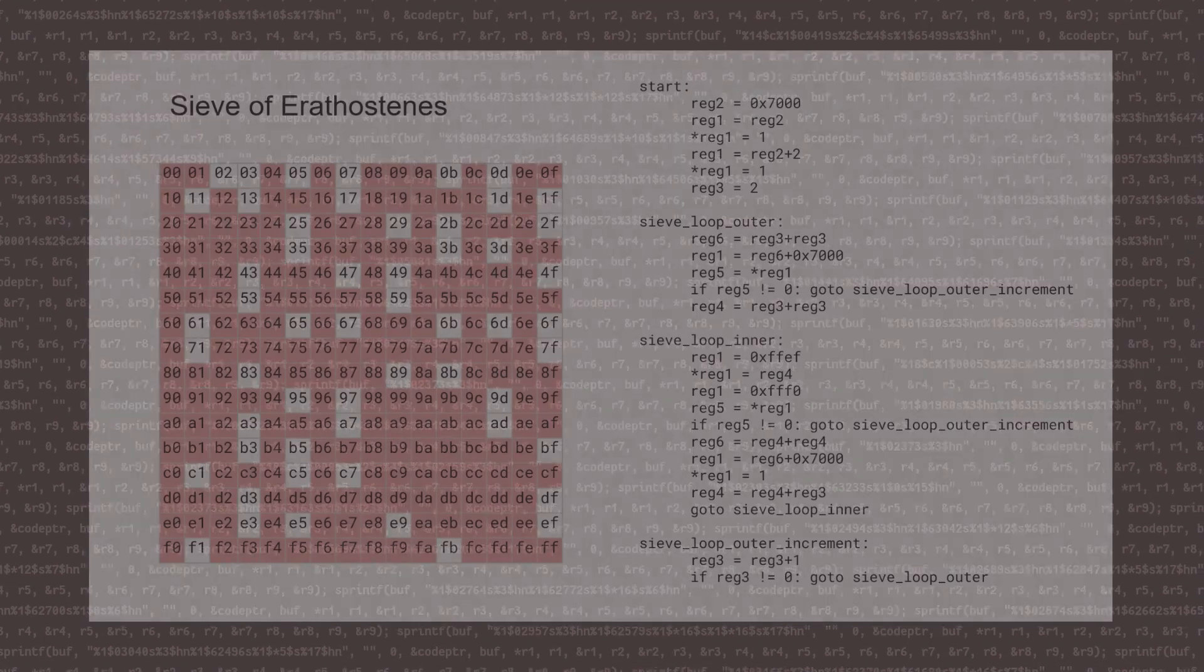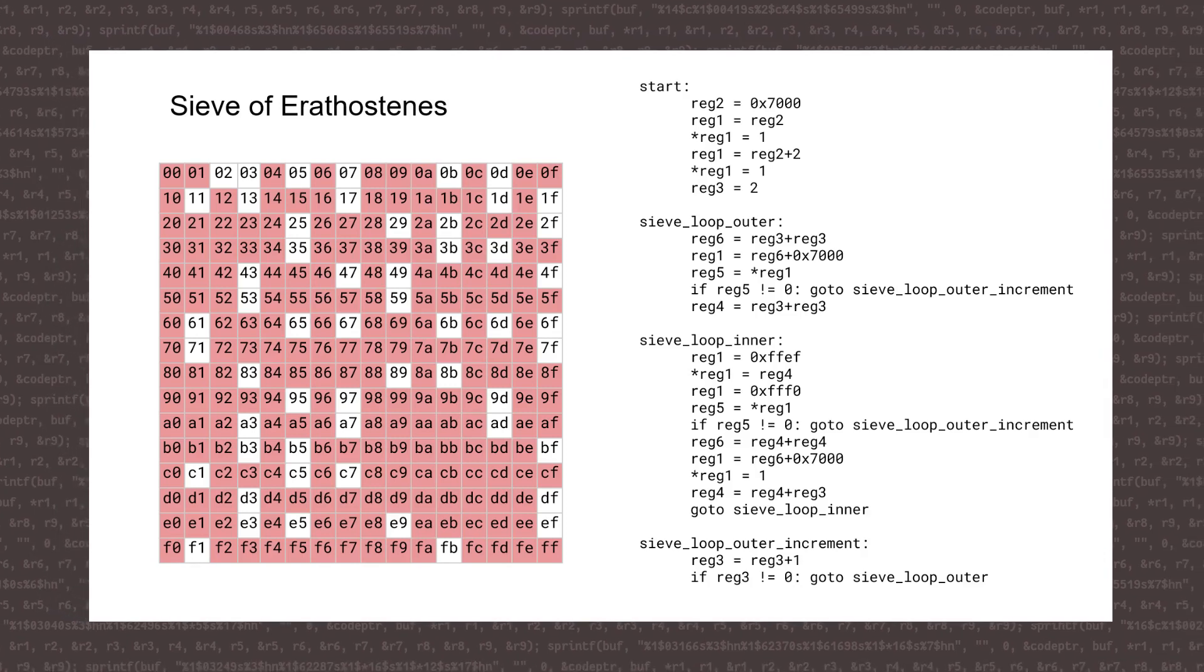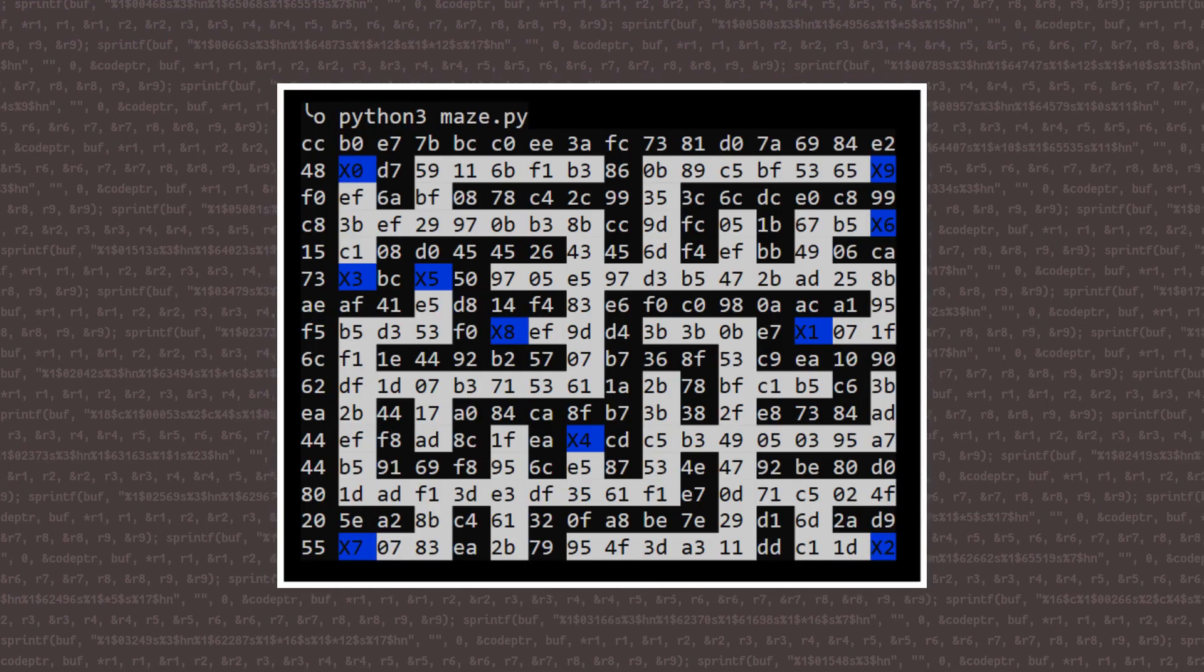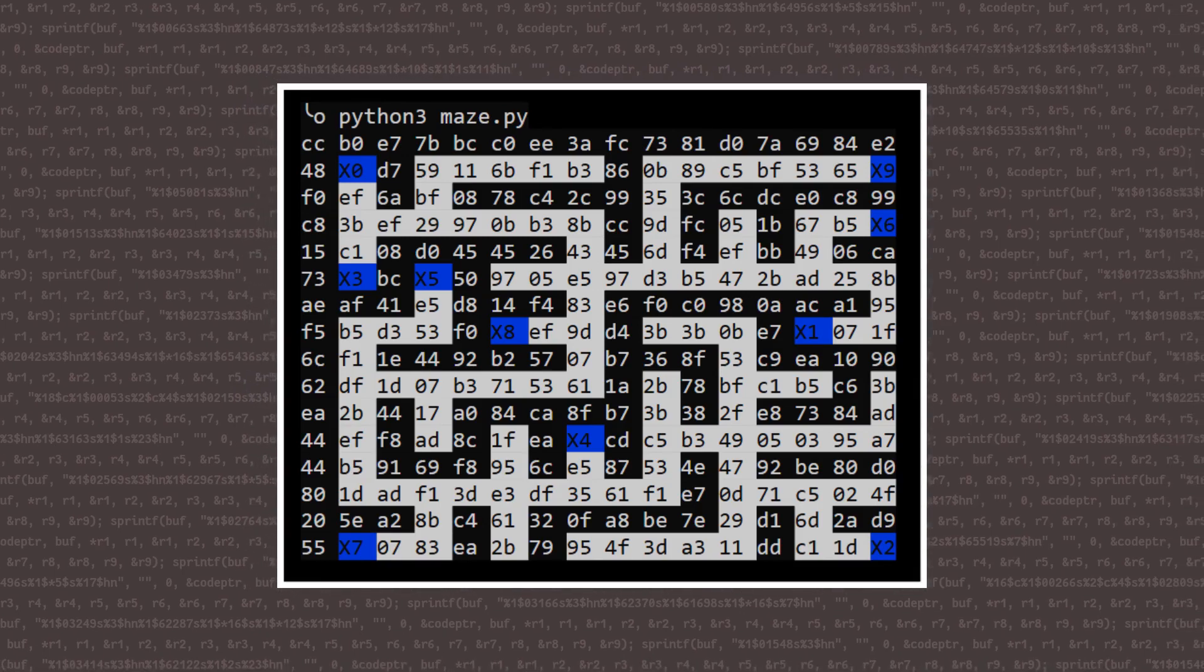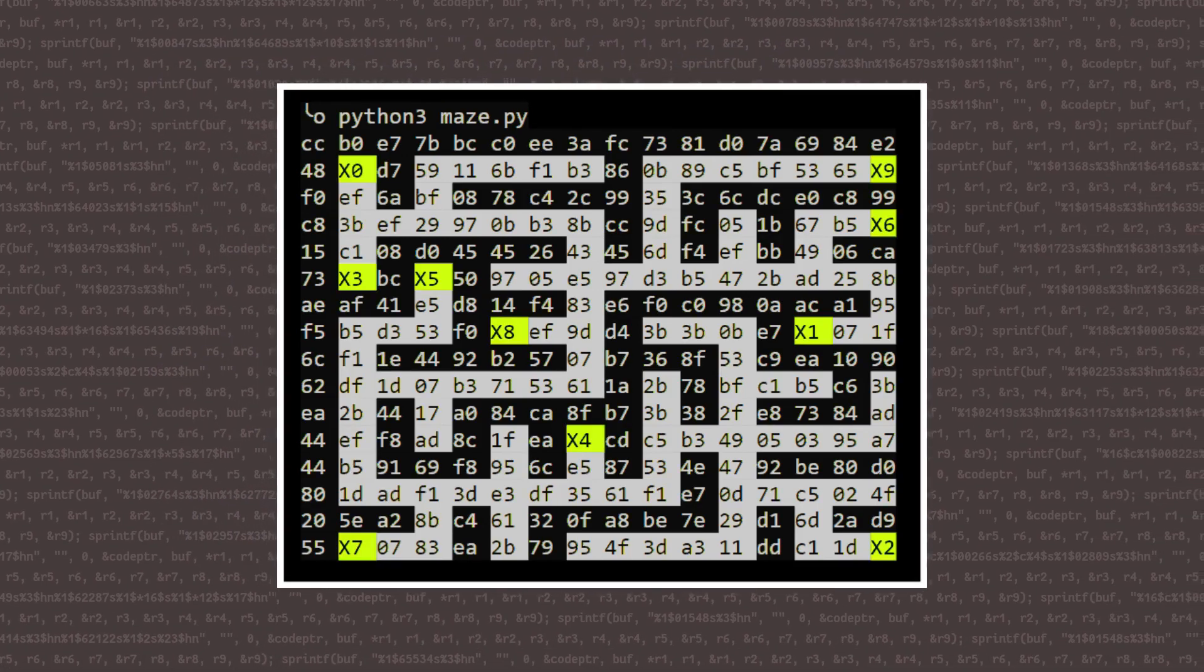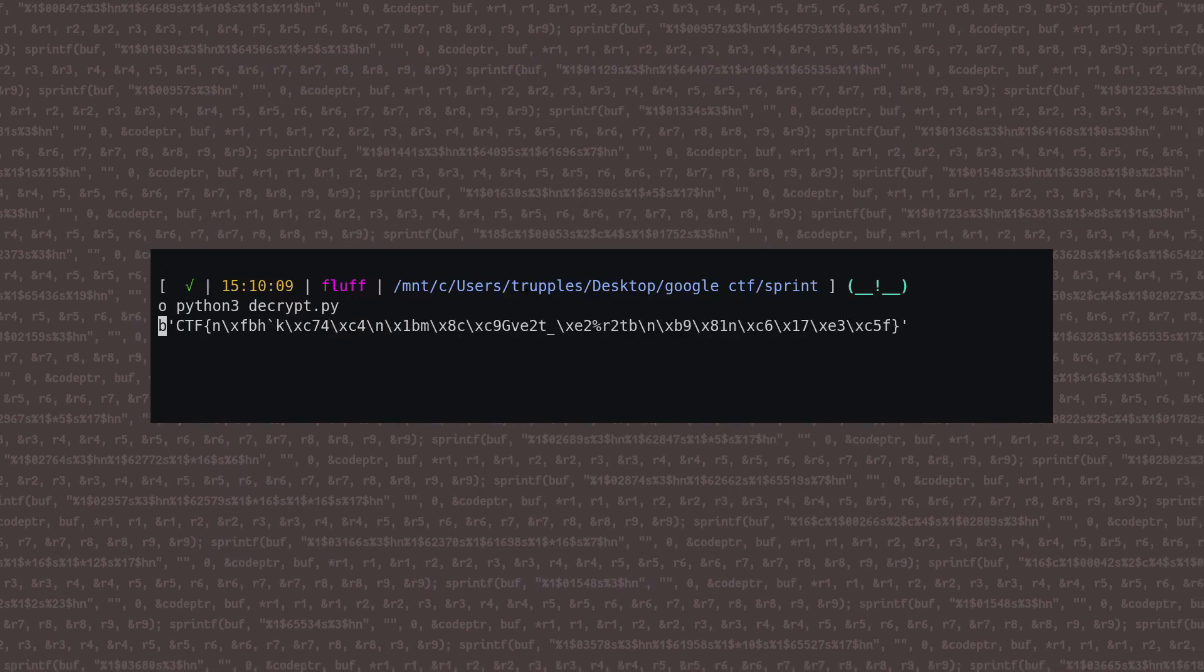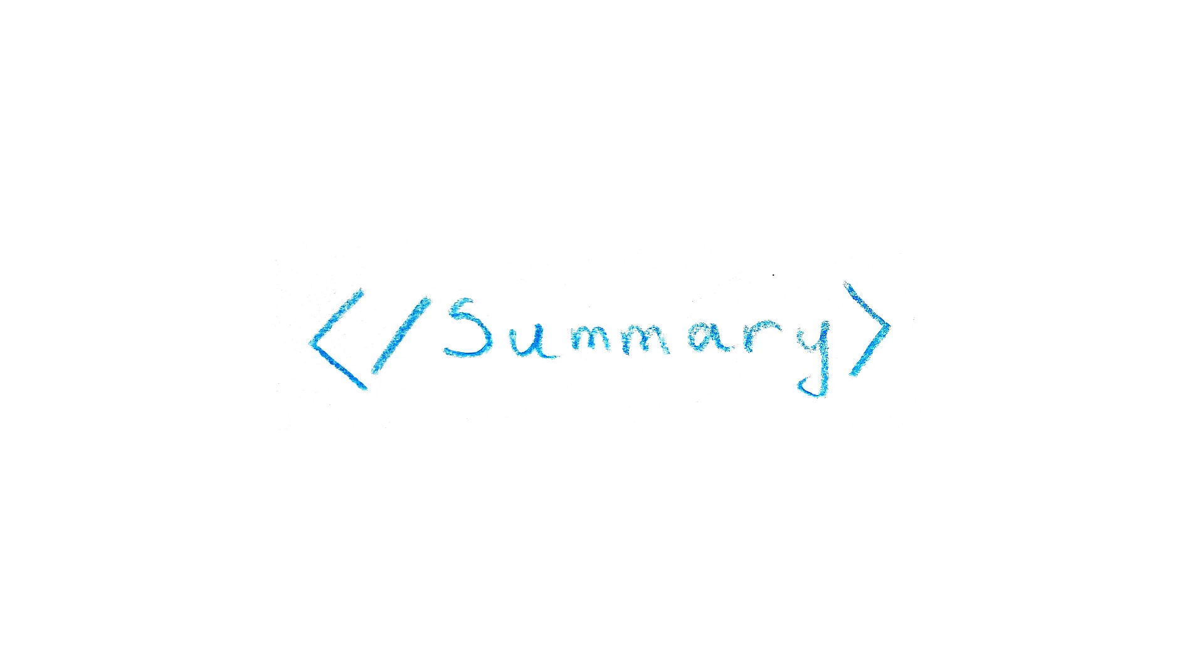Reversing the VM program, we find it first runs the sieve of Eratosthenes to calculate all prime numbers less than 256. Then, using the prime numbers, it decodes a maze. Our input is then used as a path through the maze, and if it hits 9 predefined checkpoints in order, it uses the input path to decrypt the flag. Stick around for a more detailed explanation of each step.